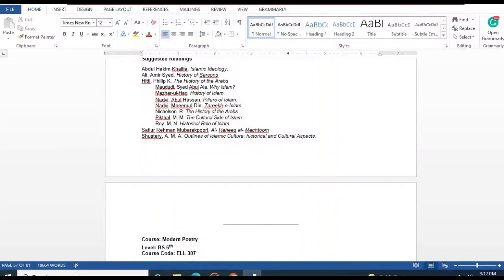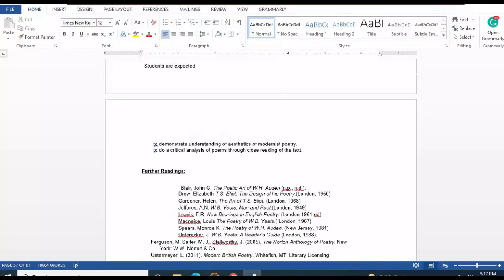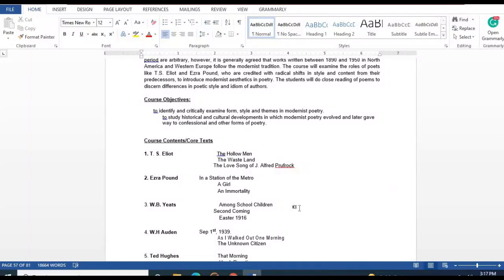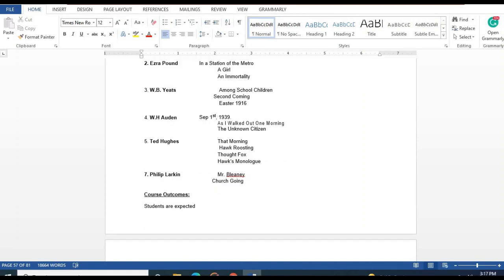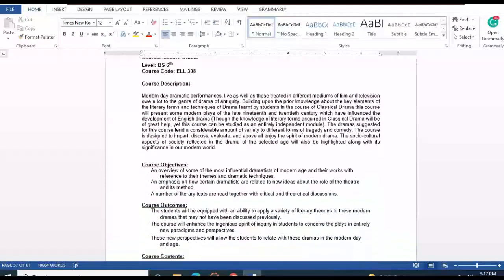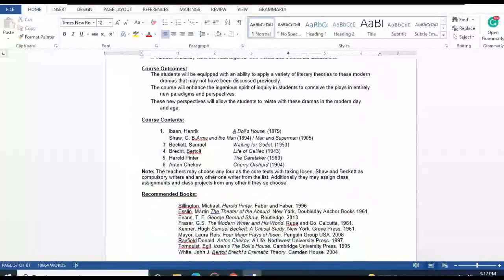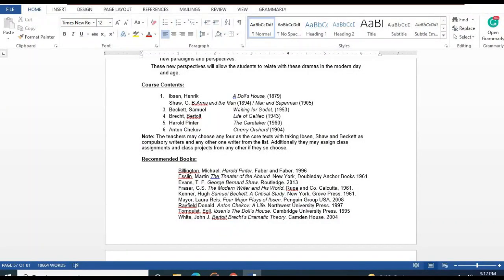Modern Poetry covers poets including T.S. Eliot, W.B. Yeats, W.H. Auden, Ted Hughes, and Philip Larkin. Modern Drama includes Henrik Ibsen's 'A Doll's House,' G.B. Shaw's 'Man and Superman,' Samuel Beckett's 'Waiting for Godot,' Bertolt Brecht's 'Life of Galileo,' Harold Pinter, and Anton Chekhov. Suggested readings and books are available.